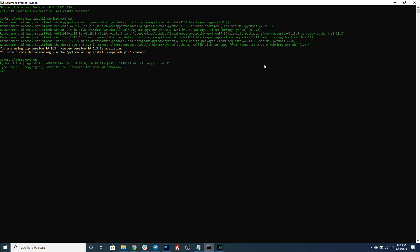The first thing we're going to want to do is import the Shrimpy library. Once it has been imported we're going to need to create the Shrimpy WebSocket client. So this client is going to manage the connection to the Shrimpy servers which in turn will manage the exchange WebSockets. And that will allow us to collect data from these different exchanges.